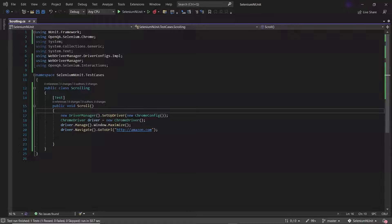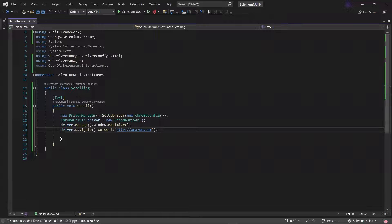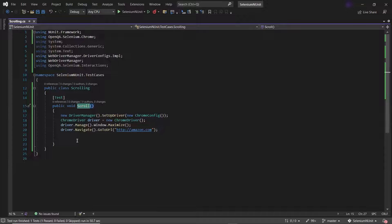Hello everyone. Welcome to my channel Maximum Automation. In my last video I talked about how to scroll a web page, where I went through the different methods to perform the scroll operation. The methods which we have seen can be used in Selenium 3 and 4 both. But in Selenium version 4.2 or greater we have a few extra methods provided as part of the Actions class which can be used to perform scroll operations on a web page.